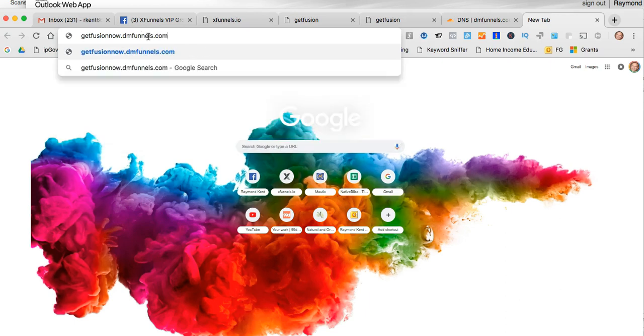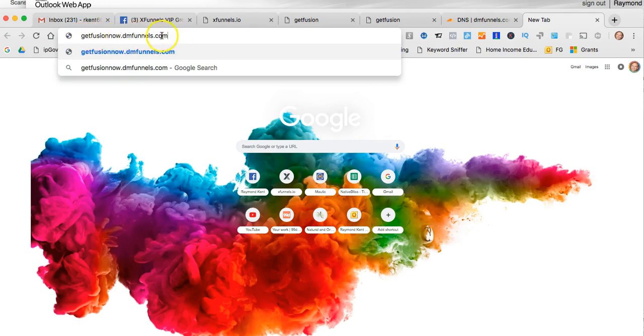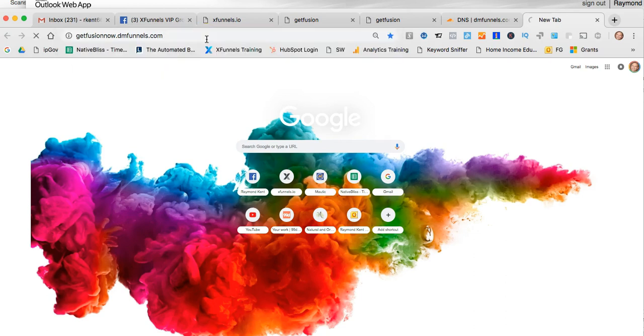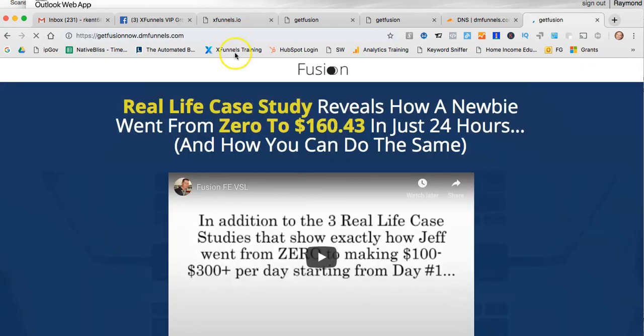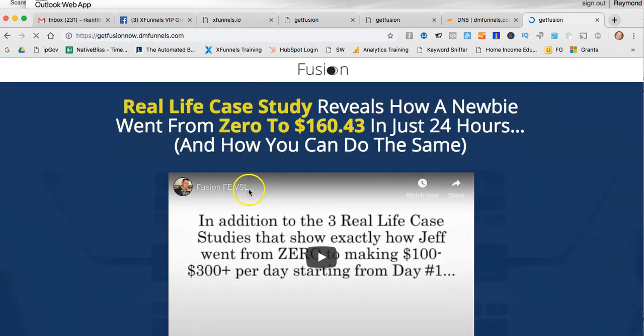So I'm going to type in GetFusionNow.dmfunnels.com. So this is a subdomain I've literally just created a second ago. Remember I typed in GetFusionNow.xfunnels. I didn't have to type in this extra bit because I was already in that account. Now what should happen is this should go through the process and it should actually redirect to that page that we had a minute ago, which is my XFunnels page. And there it is.